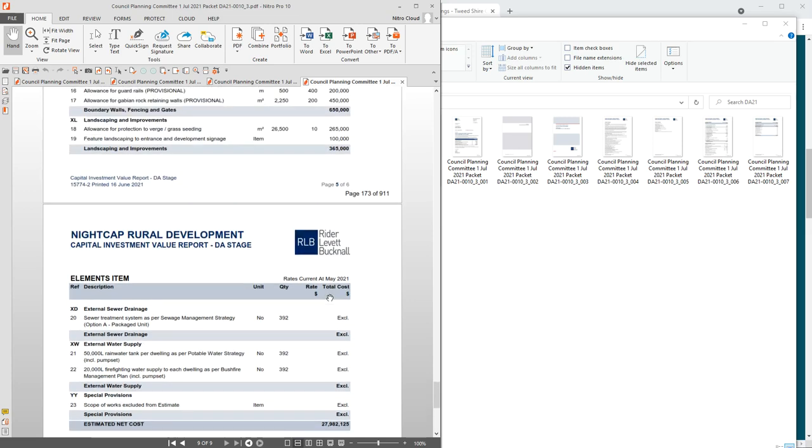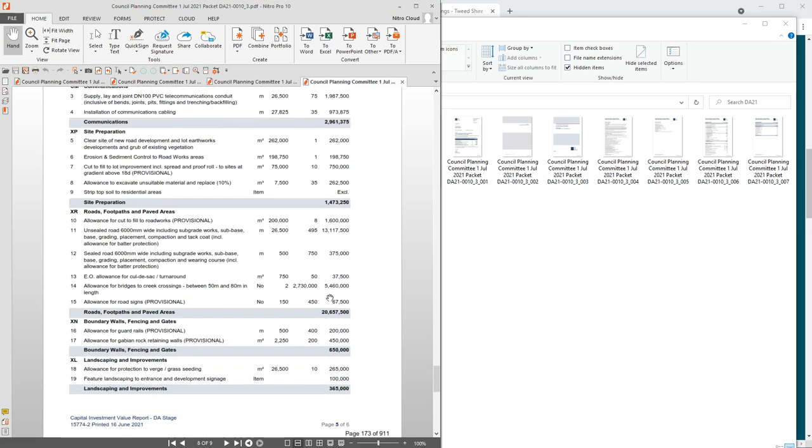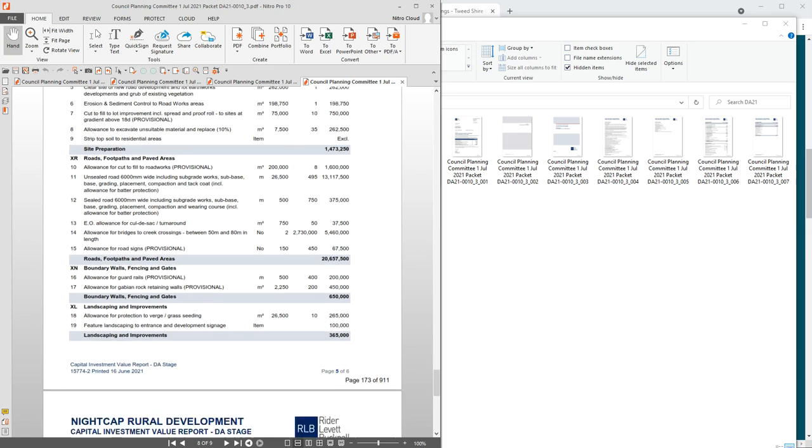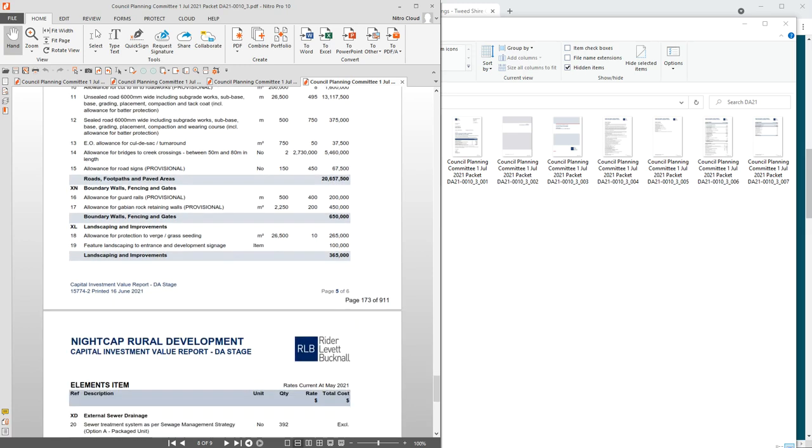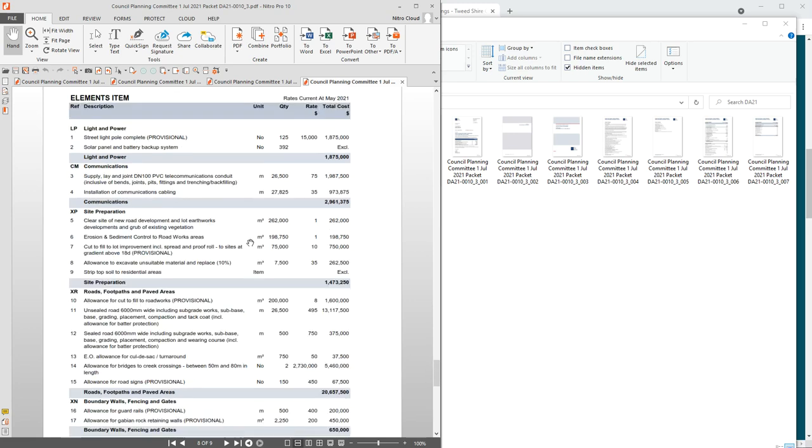One thing I did notice was the inclusion of the bridges, which is 5.4 million. Another thing that has never come up before is street lights. They've added in extra expenses now to try and add up to what they were going to have to take out. Anything that's marked with provisional, I think, is extra to what was previously there or changes.